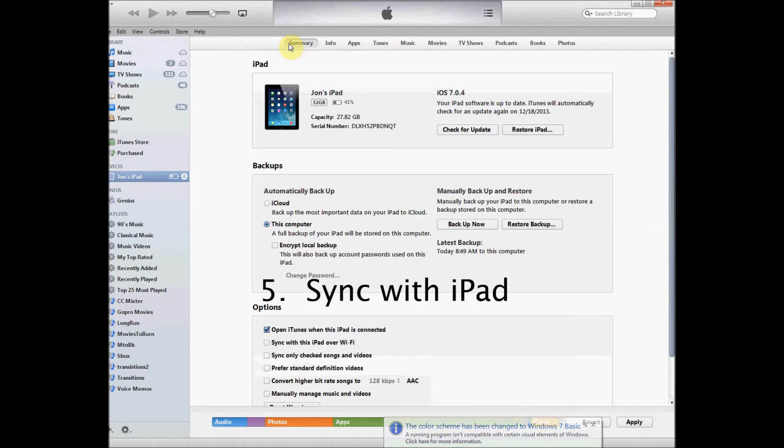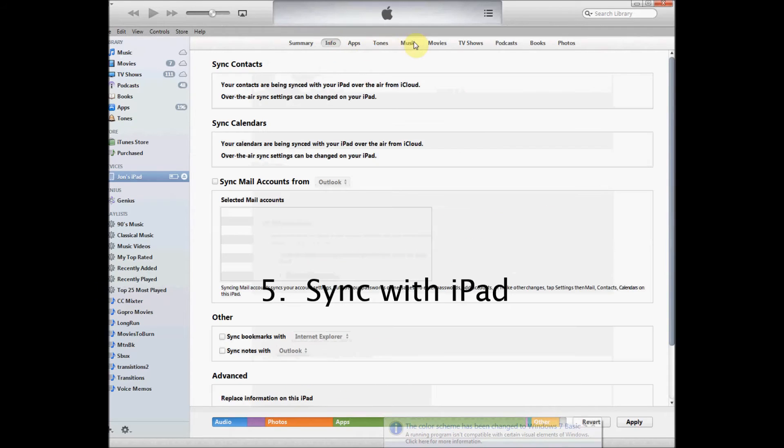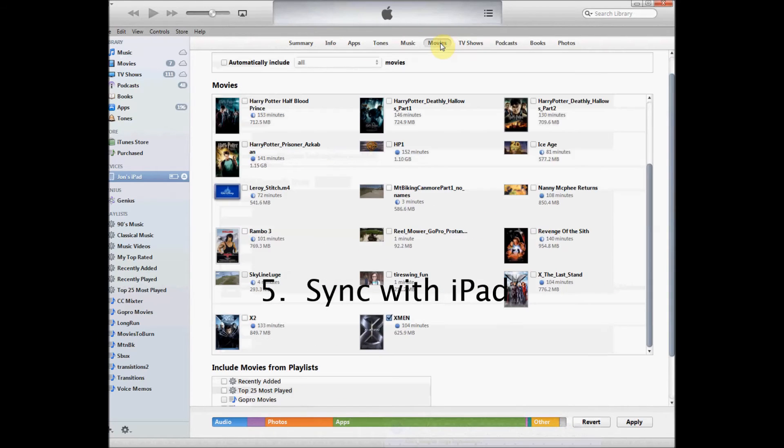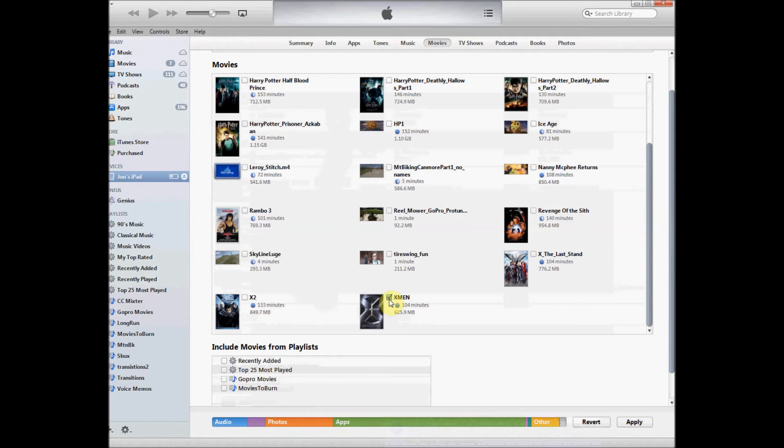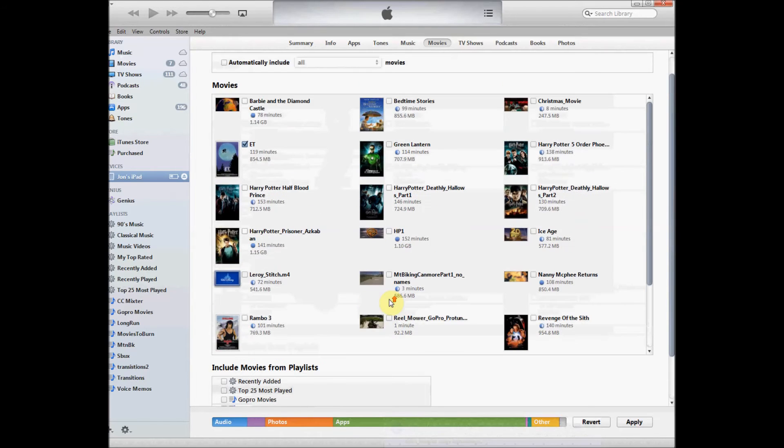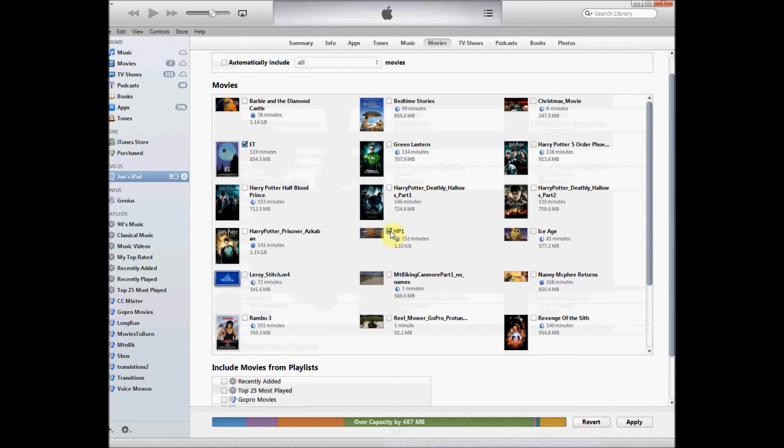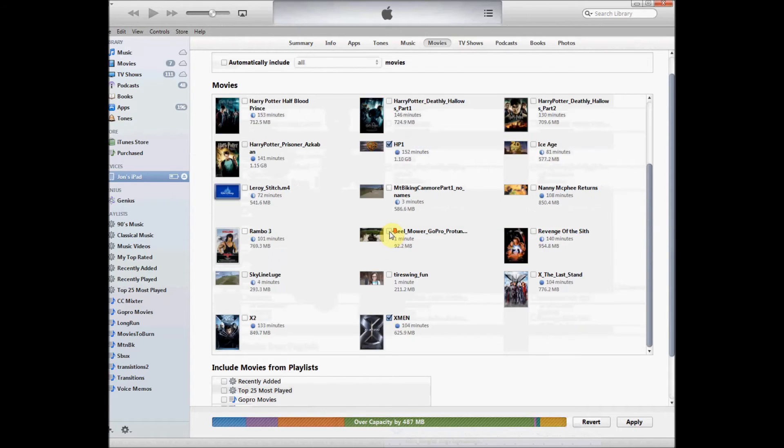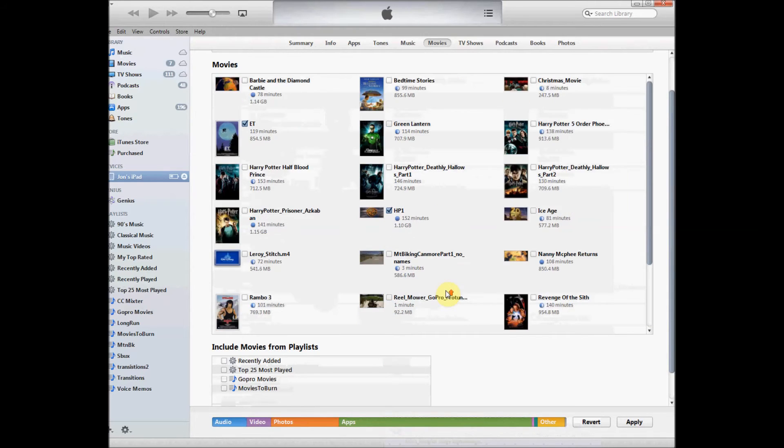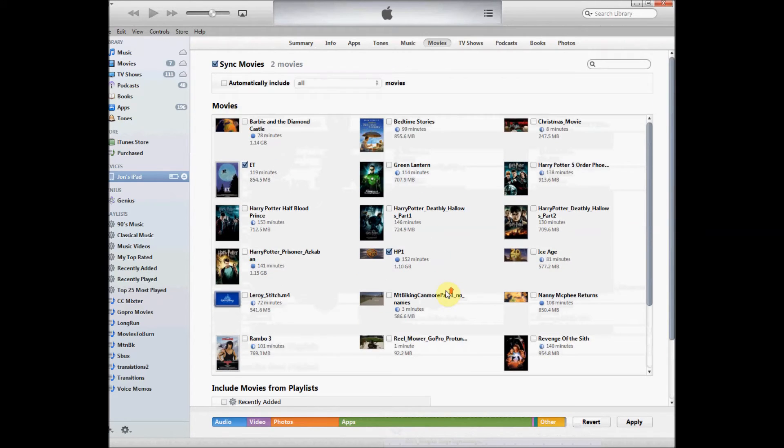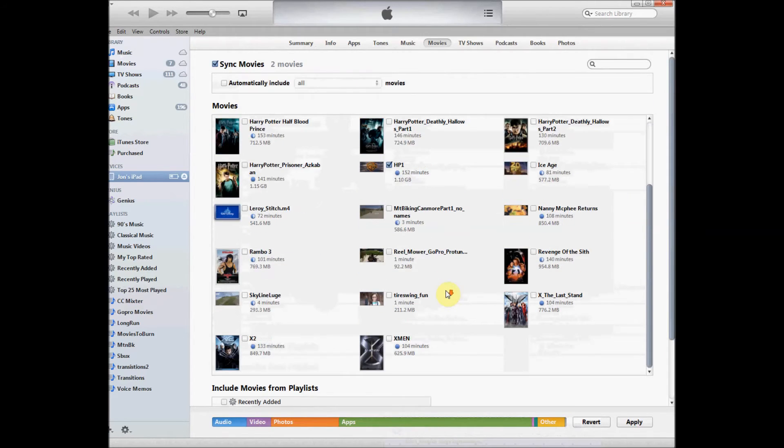So now you can see I'm back to iTunes, I find my iPad listed on the left hand column, and I'm going to navigate to movies. Now my movie is there, HP1, it's not checked, and you see X-Men is checked, and E.T. at the top is checked. Now I can uncheck them, and it will remove them from the iPad, or I can leave them there if I want. So for demo purposes, I'm going to uncheck X-Men, I'm checking HP1.